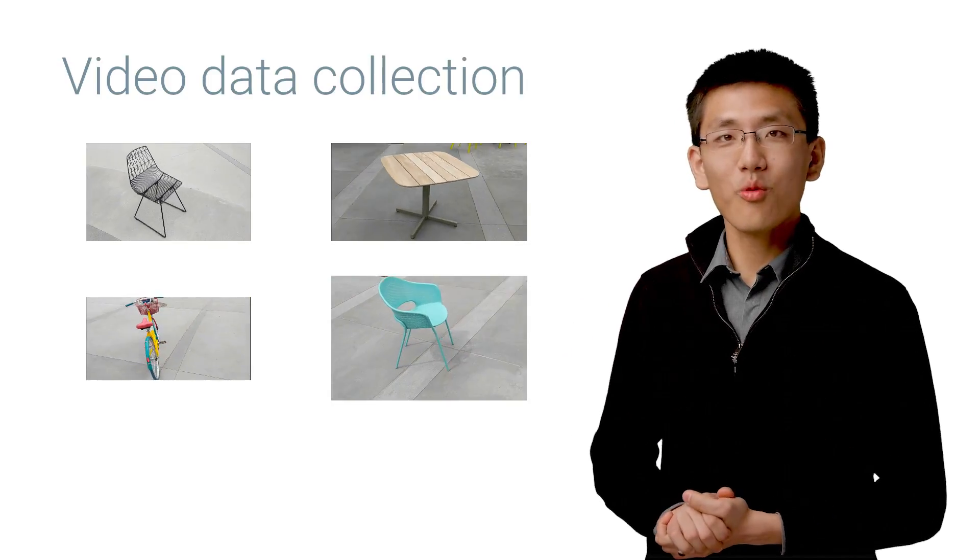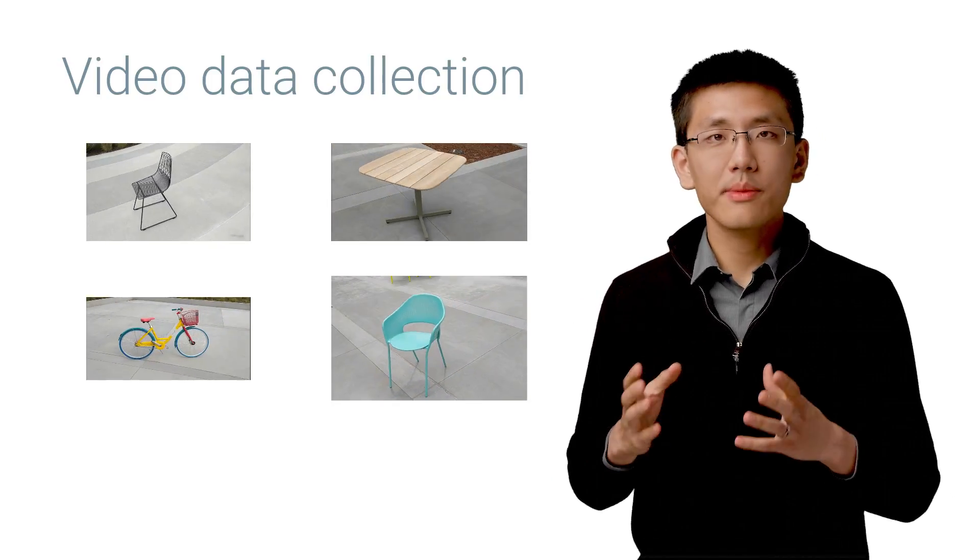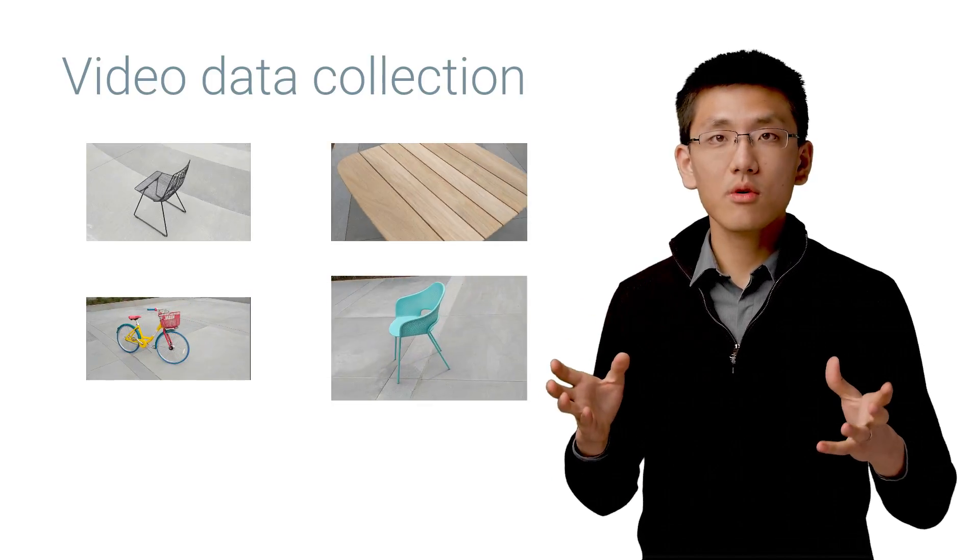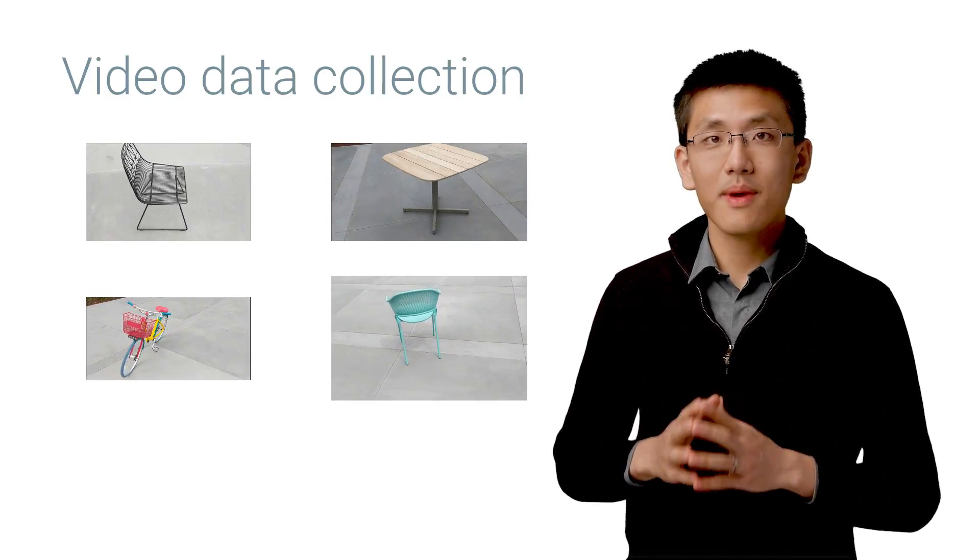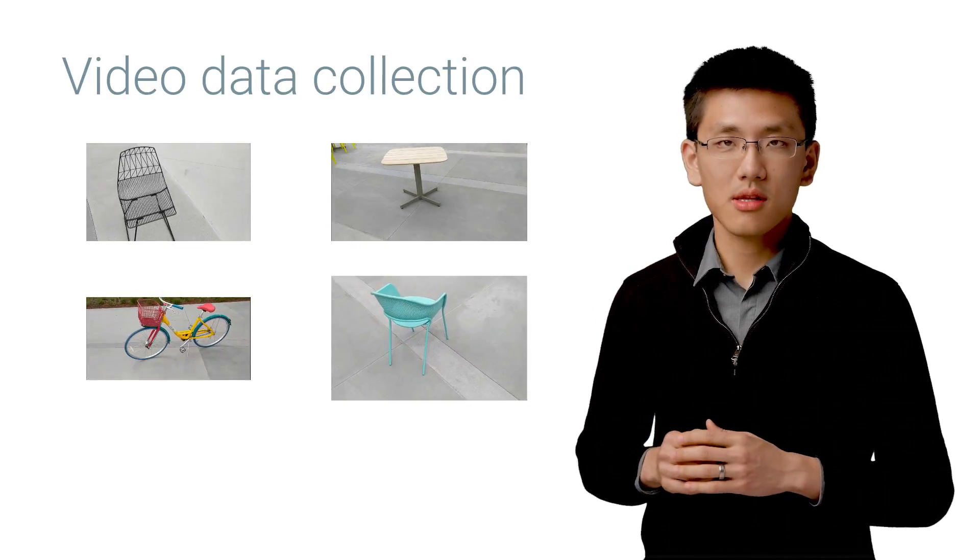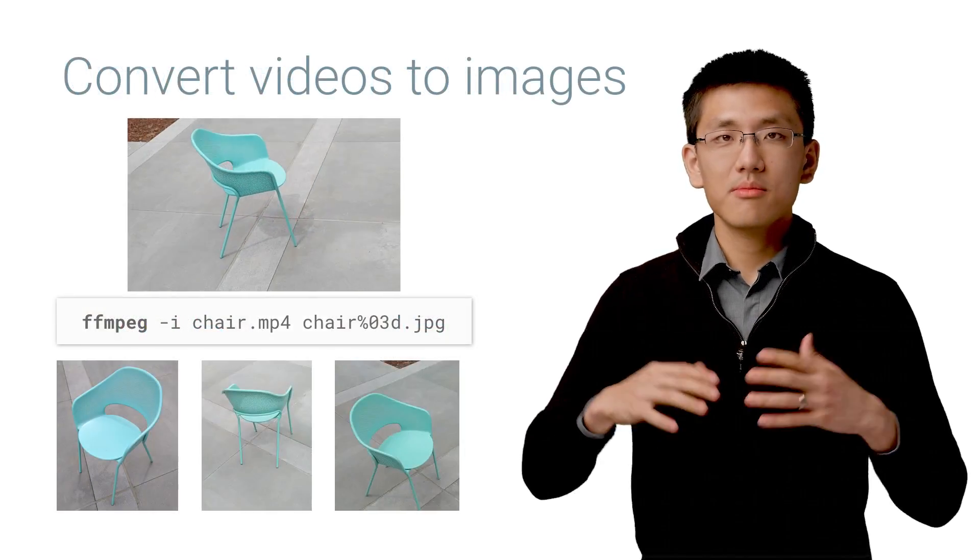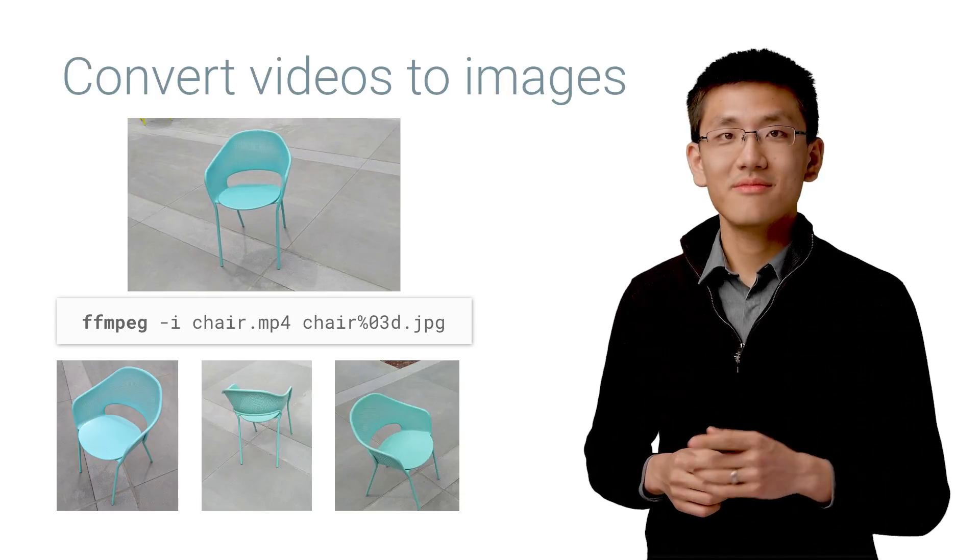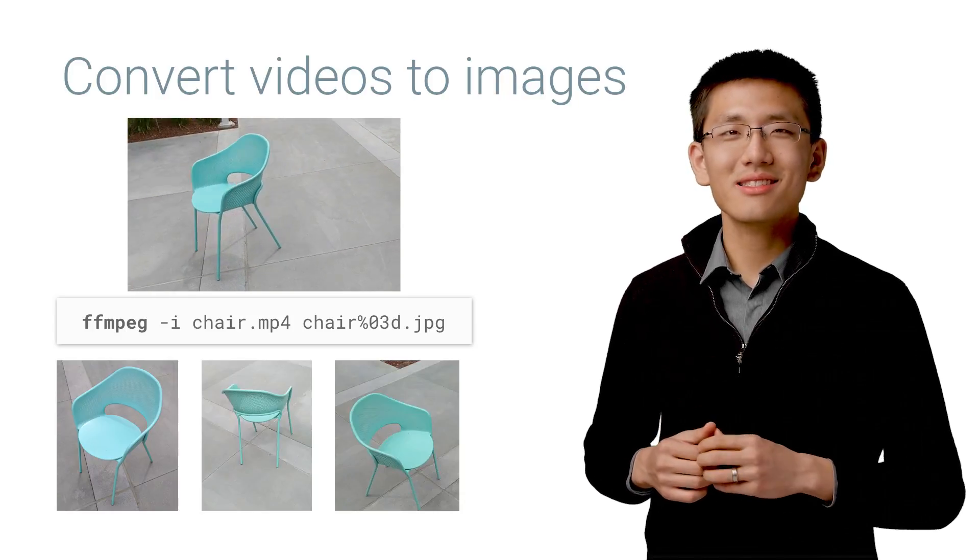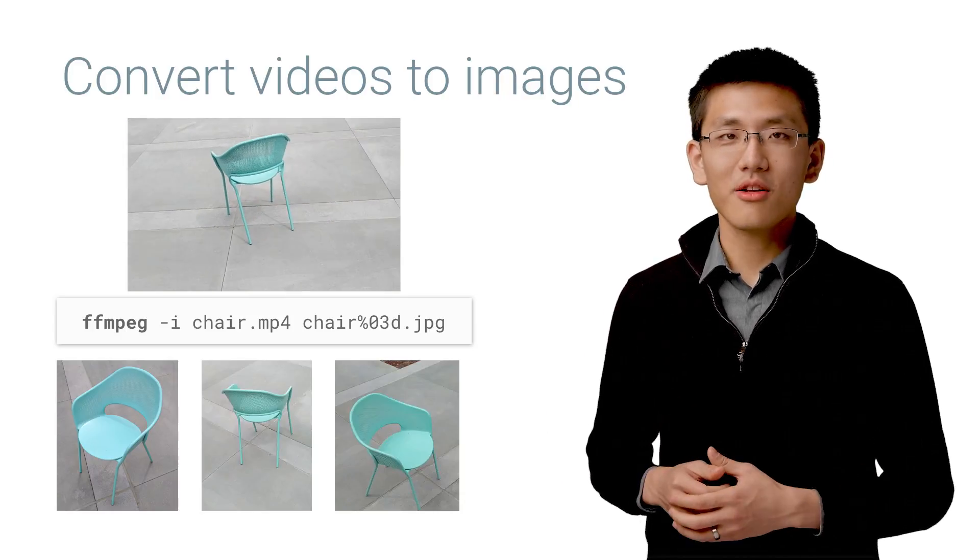OK, so in part one, we talked about what AutoML Vision is used for and what the data it's expecting should look like. We also gathered and prepared our training data. Now, let's see how to use our data to train our model.